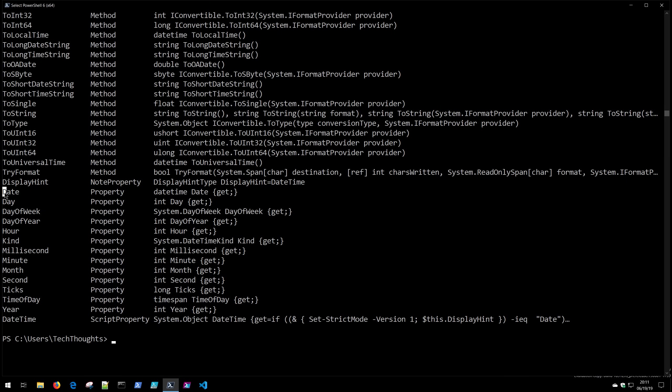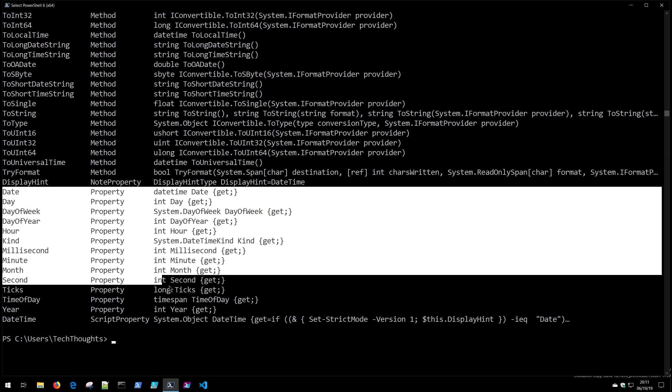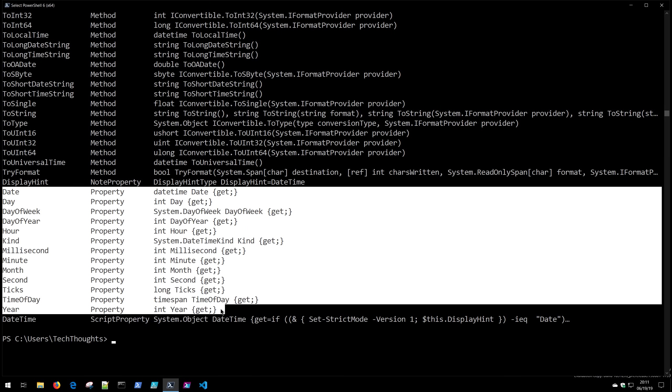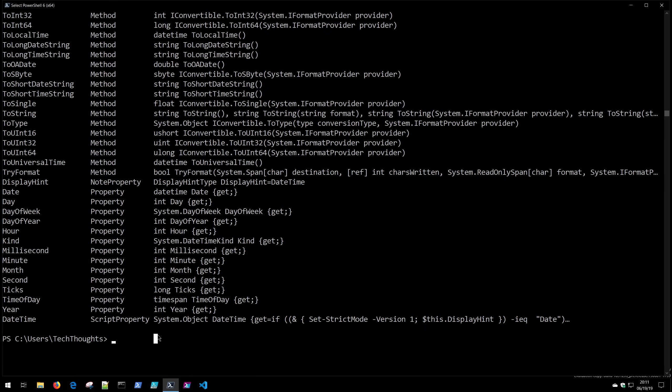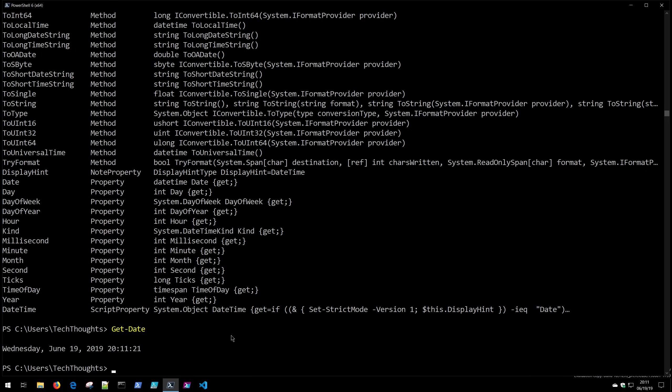Now there's lots of methods that we can do against that object but for the purpose of this lesson I want to draw your attention to the properties of this object. Note that this object the datetime object has many different properties. It has Day, Day of Week, Day of Year, Hour, Kind, Millisecond. So this is a very complex data object. It contains a lot of information about the date. Now some cmdlets like Get-Date only return the information that PowerShell thinks you're most likely going to want which is a very nicely displayed Get-Date.